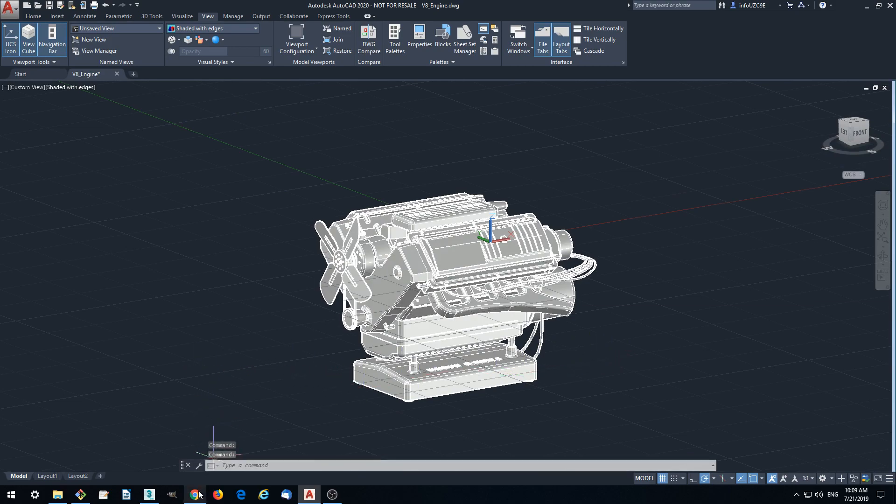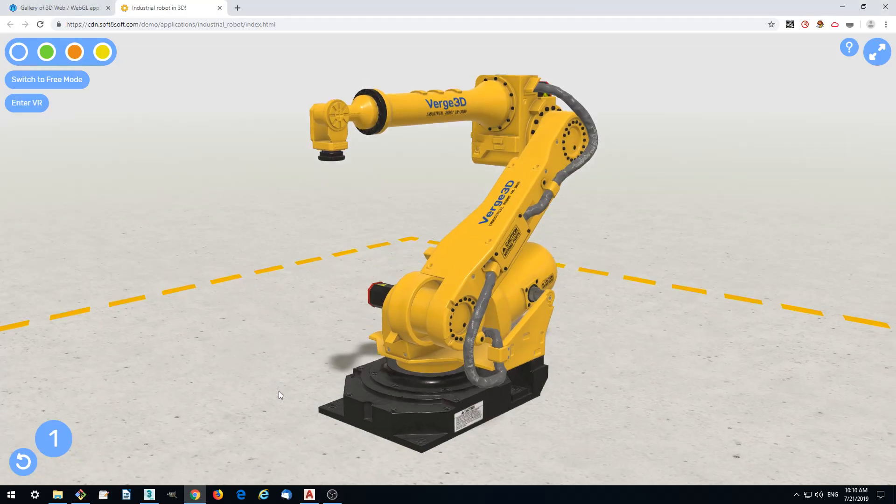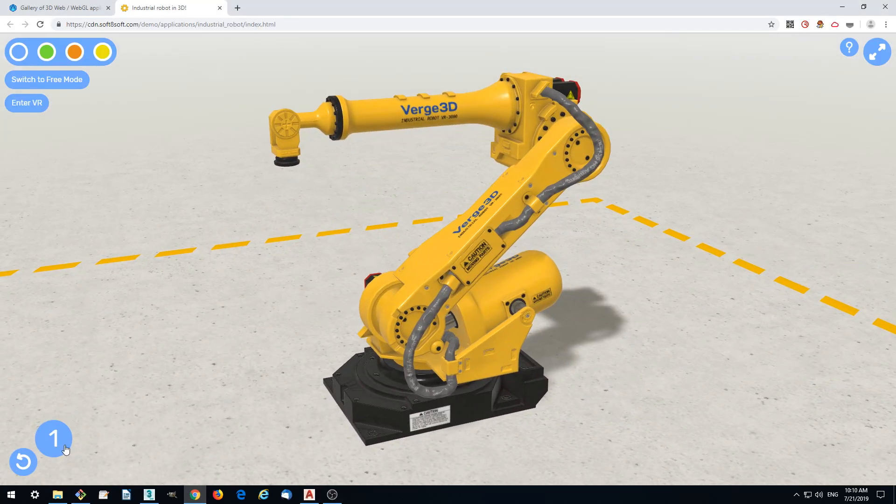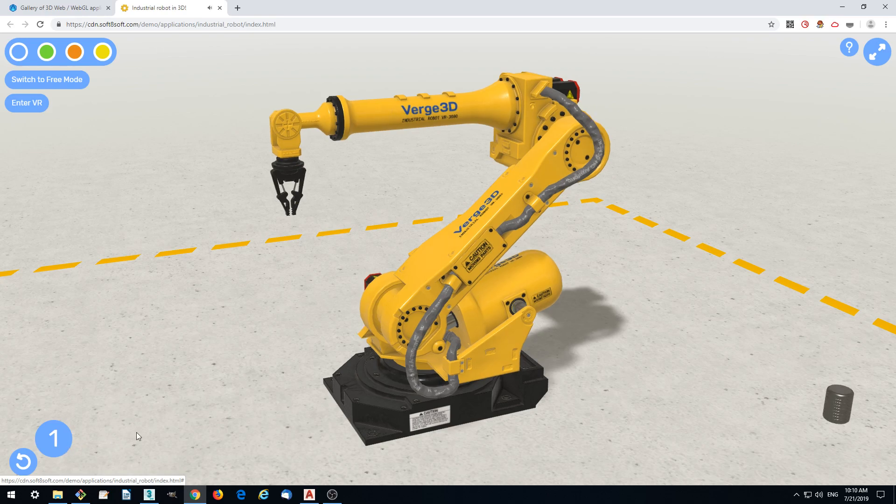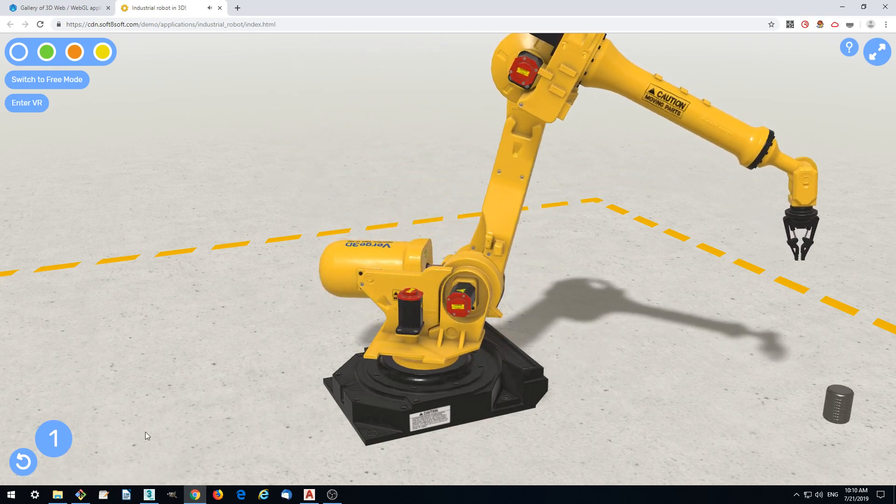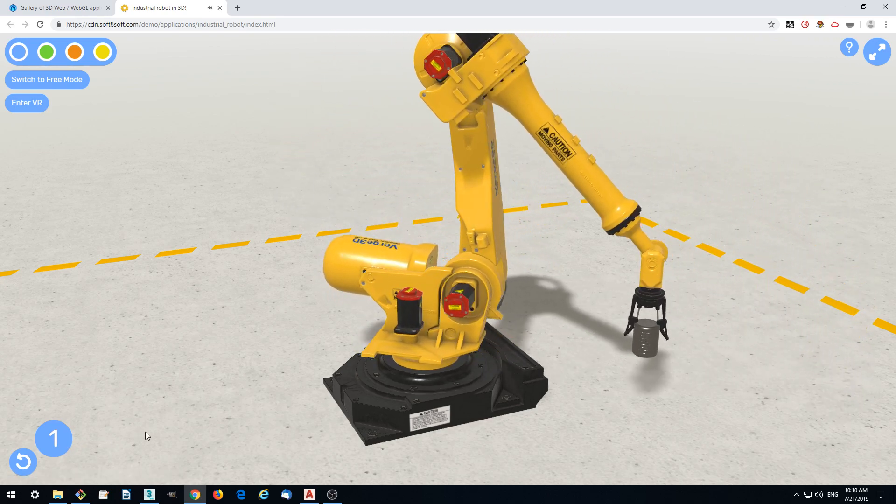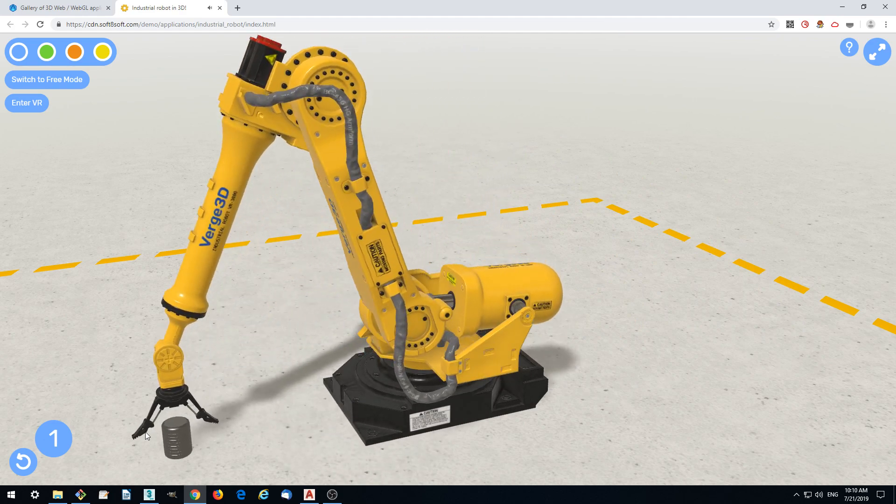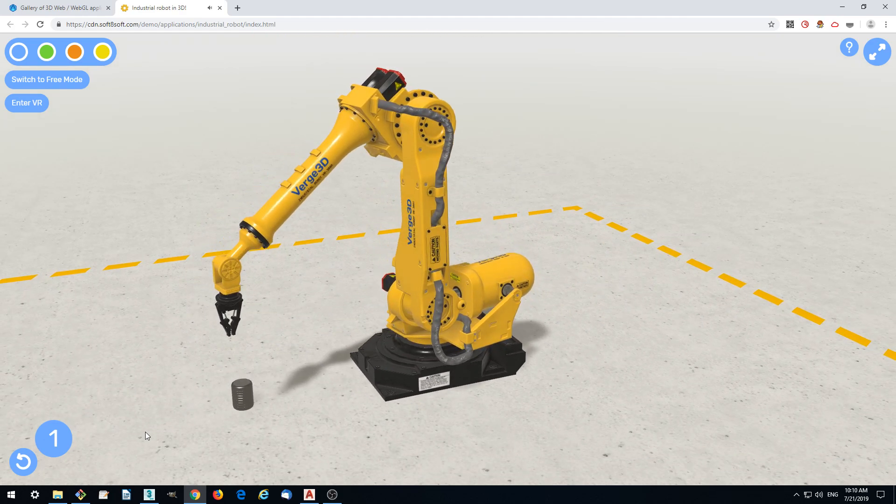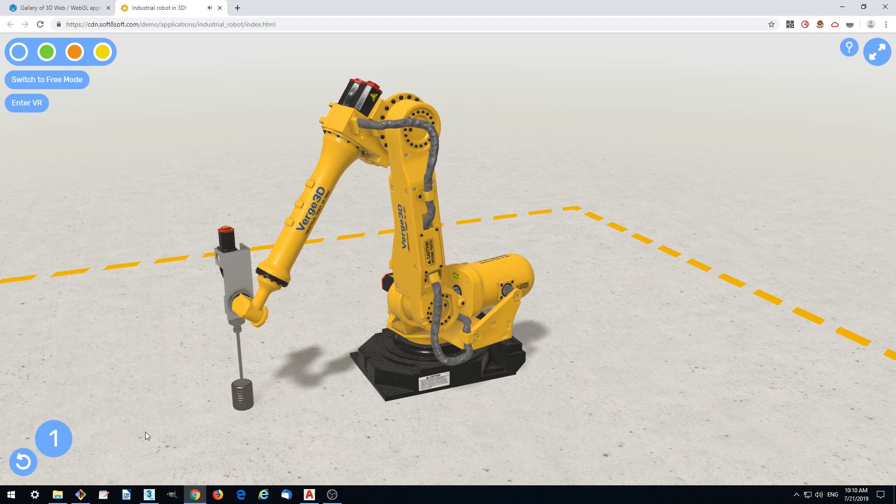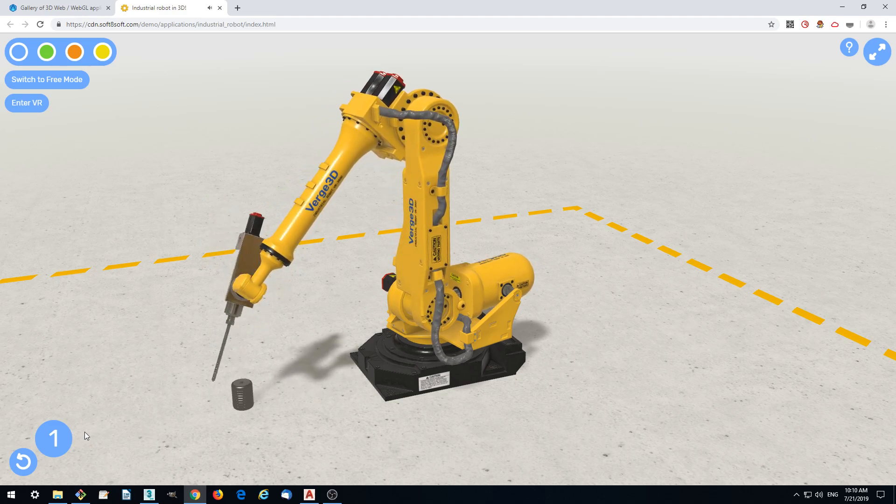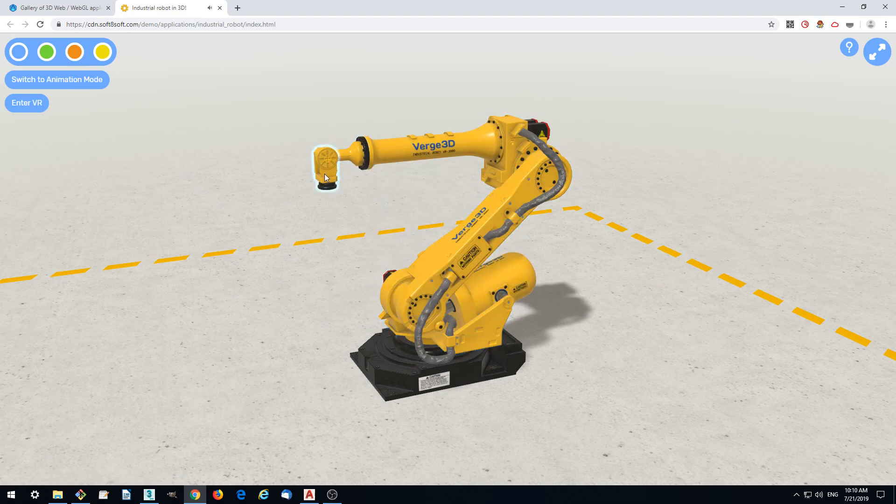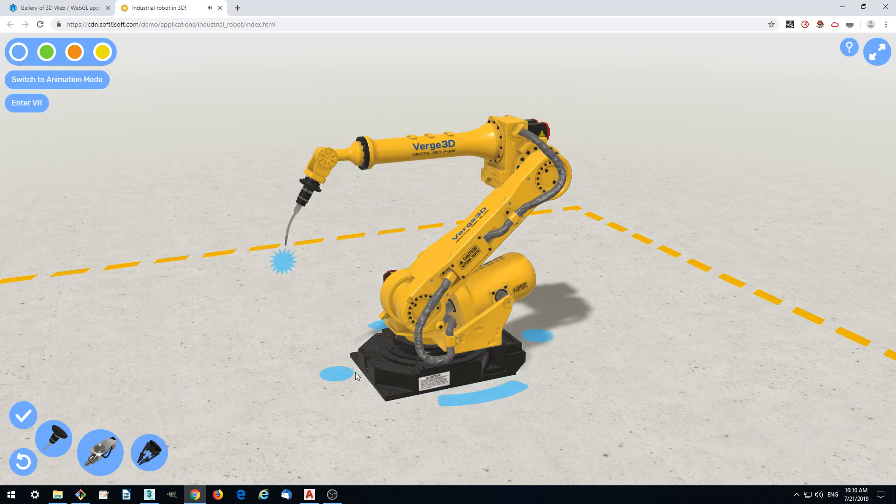So why do you need it? Because it is much easier to show your model this way. You can make a cool presentation of your project like this one, which will be available from your website. You can use it for creating e-learning content, to facilitate sales of your products, and even make it work in AR-VR.